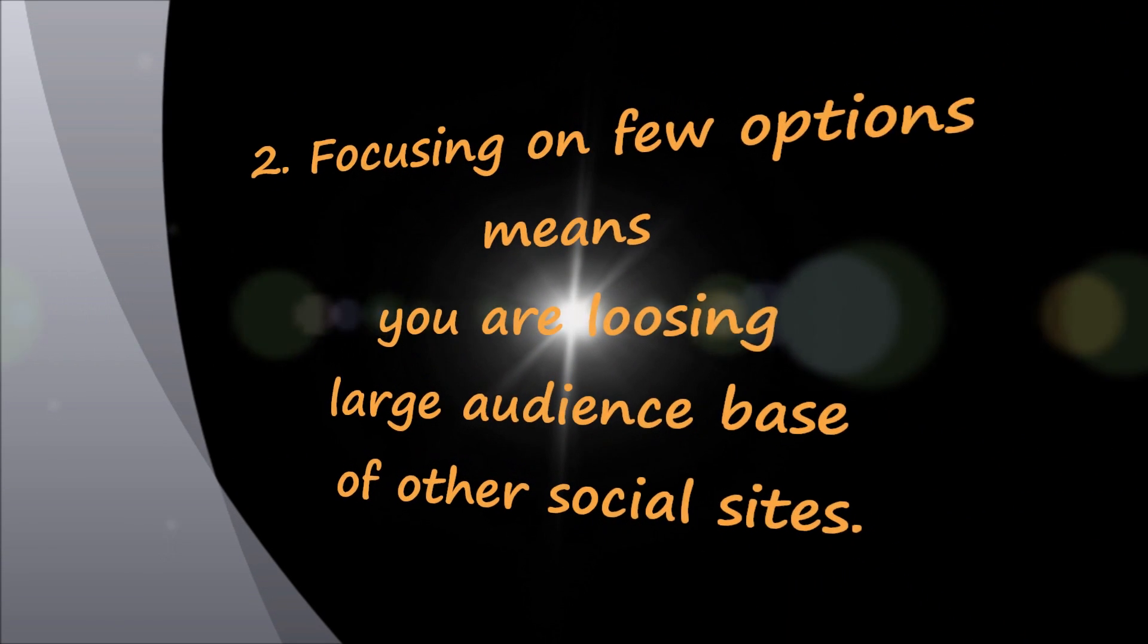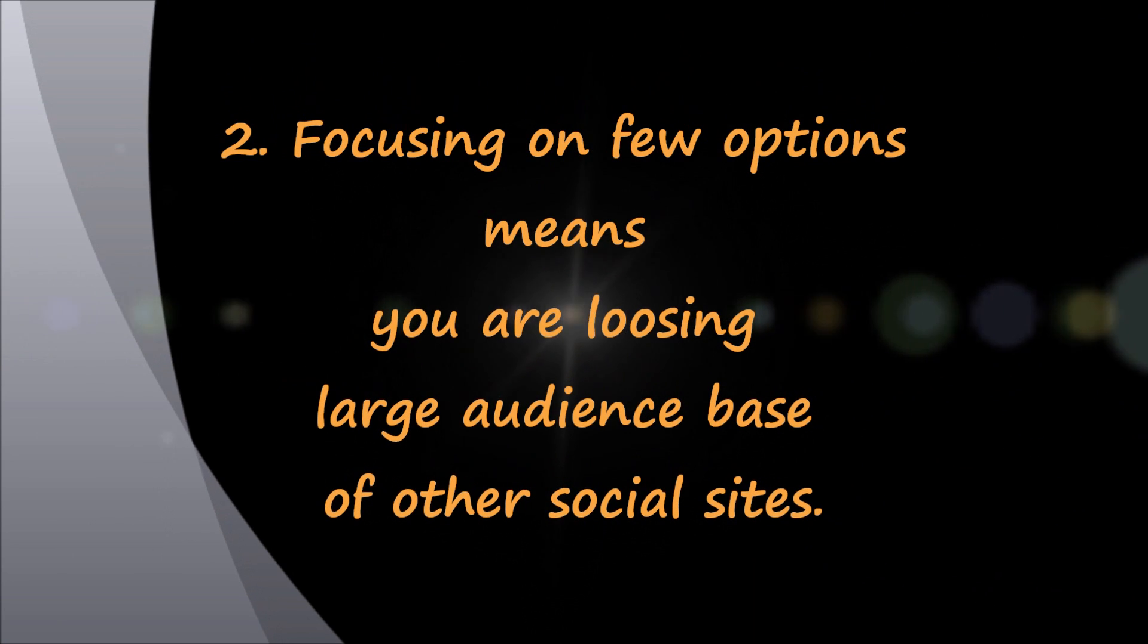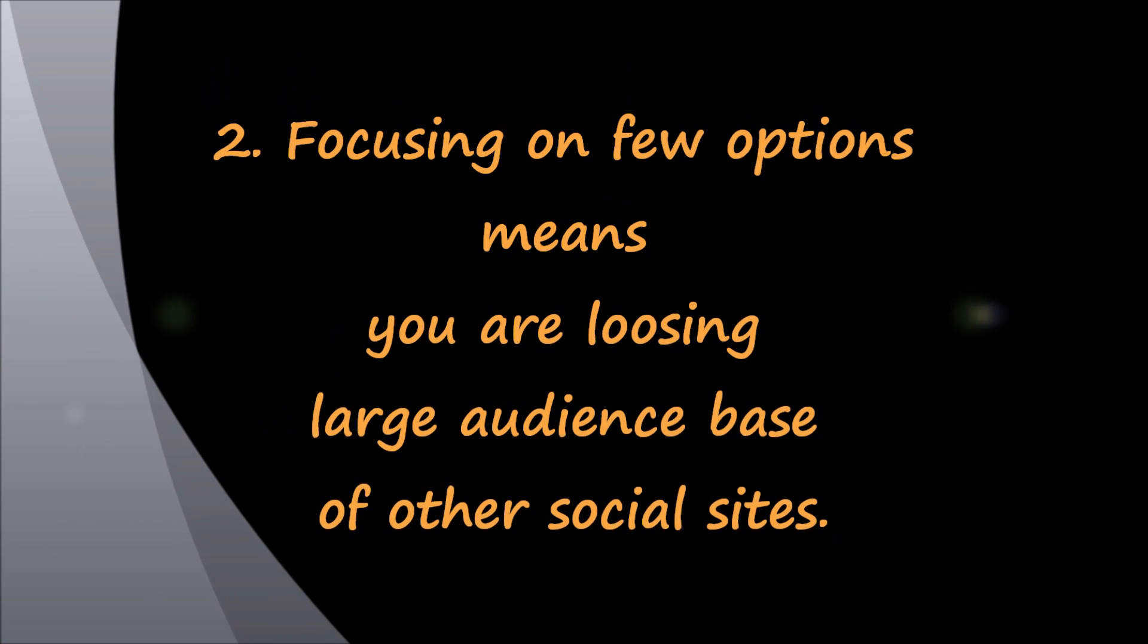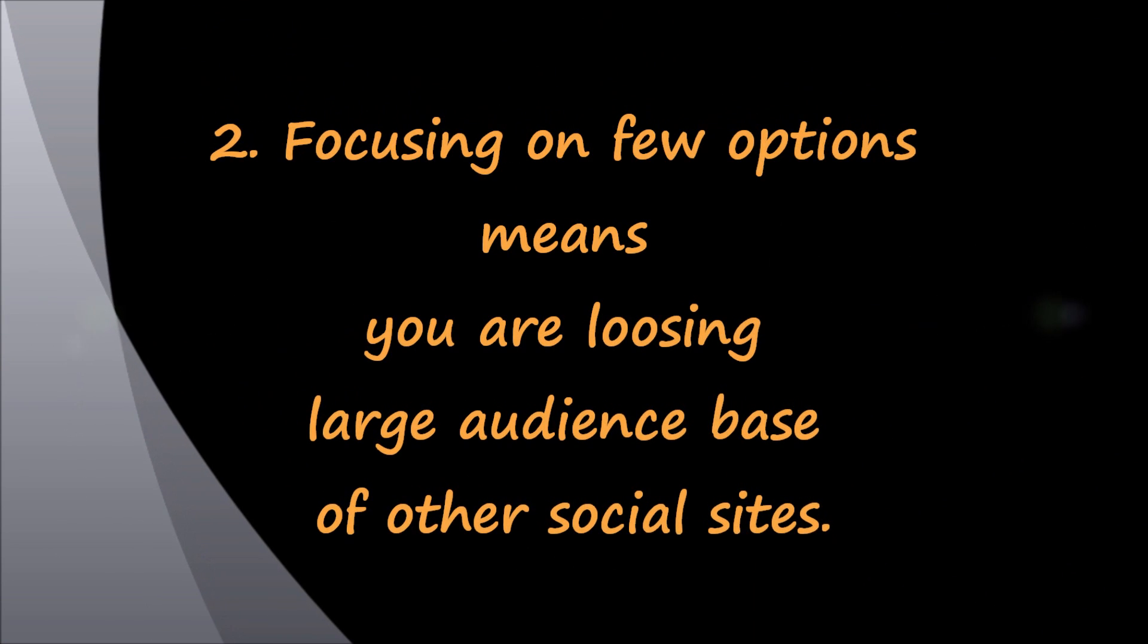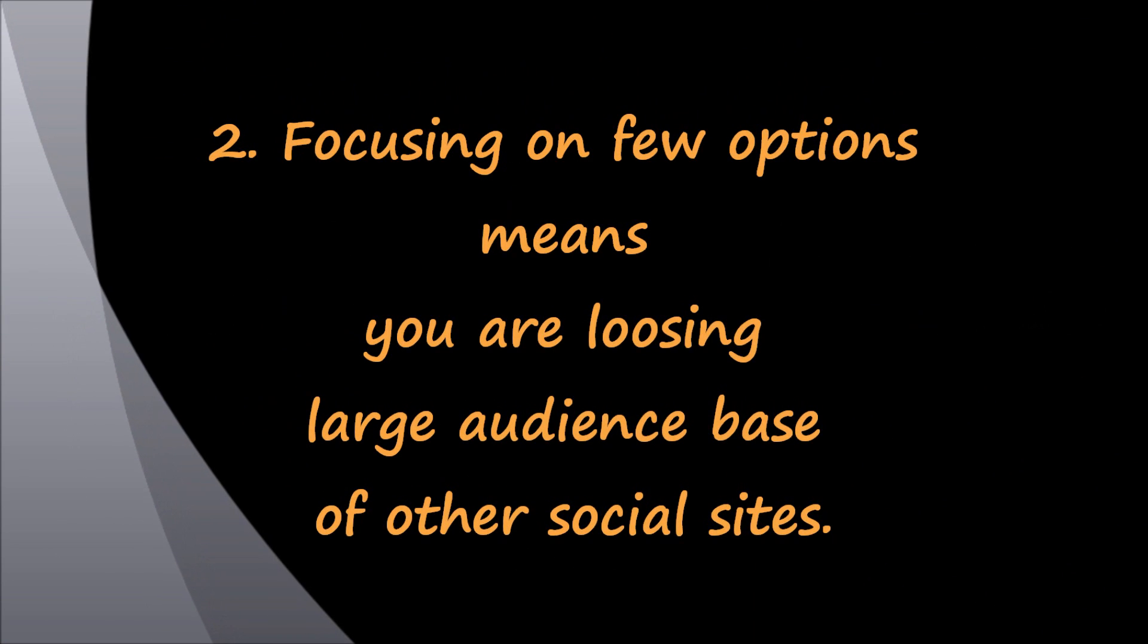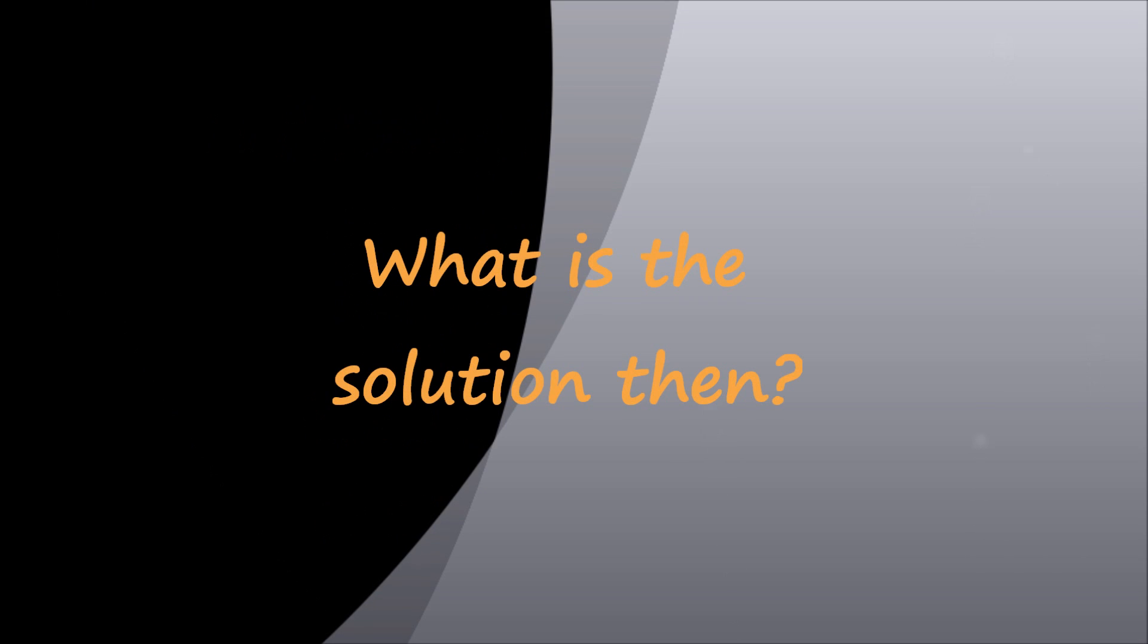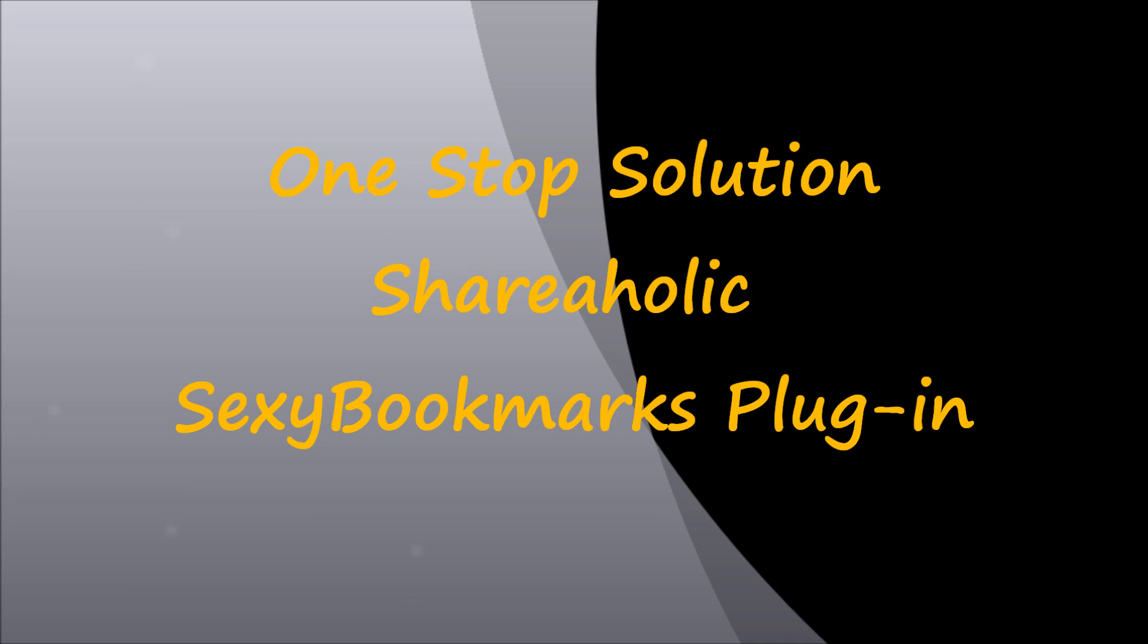On the contrary, if you add few social sharing options, you will lose audience of other social networking websites. We suggest solving this problem with an exciting plugin, Sexy Bookmarks from Shareaholic.